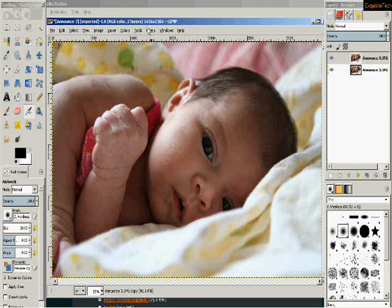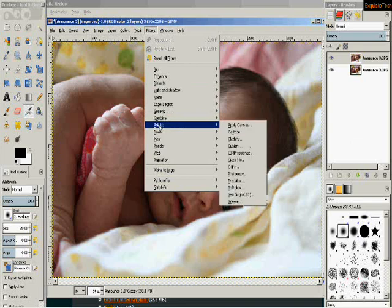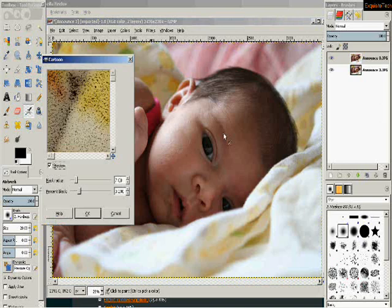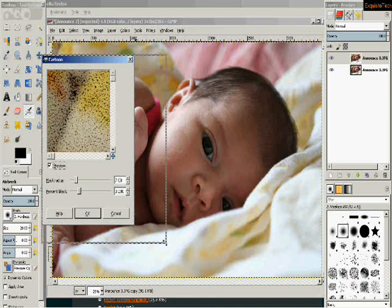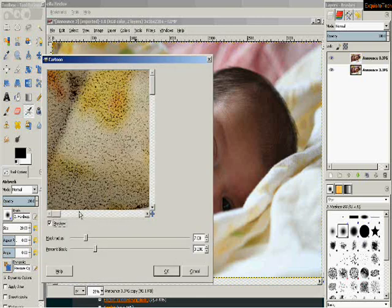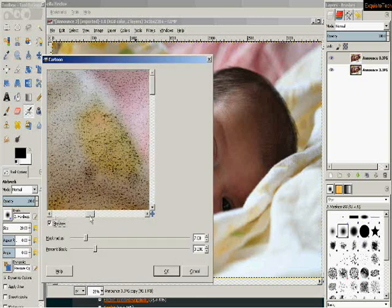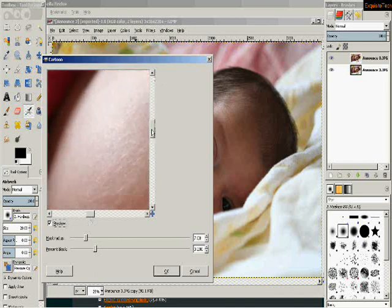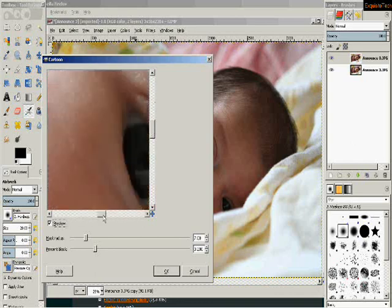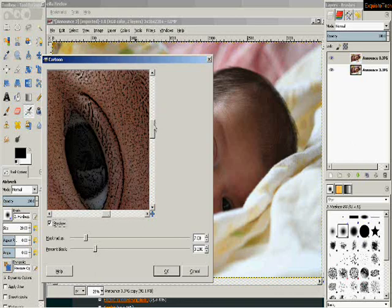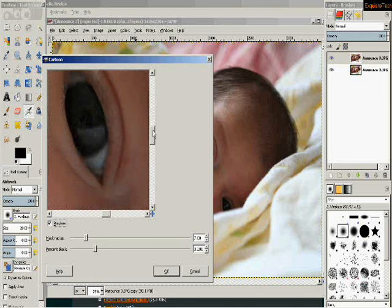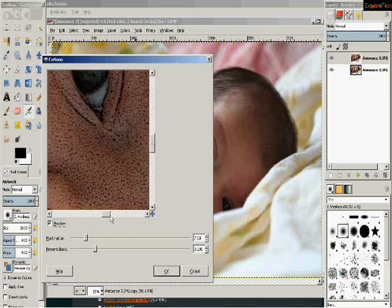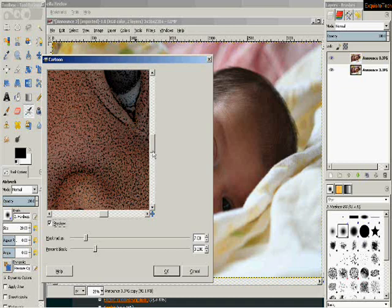Then I'm going to go to filters and choose the artistic filter cartoon. I'm going to open that up and it brings up a preview window. I'm going to make this a little bit bigger so we can see what we're talking about here. I'm going to go to a part of the photo where I'm going to be able to tell some of the changes that are going on. I'm going to use part of her eye and a little bit of her nose there.